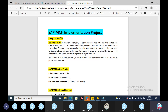Tata Motors sells its products through dealerships in the Indian domestic market. It also exports its products outside India. Tata Motors is a product-based company, with products sold in the domestic India market and also exported outside India.